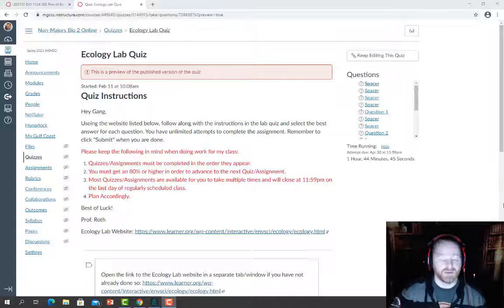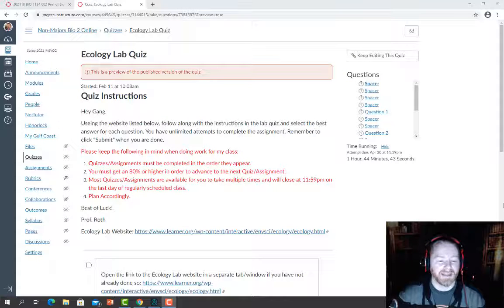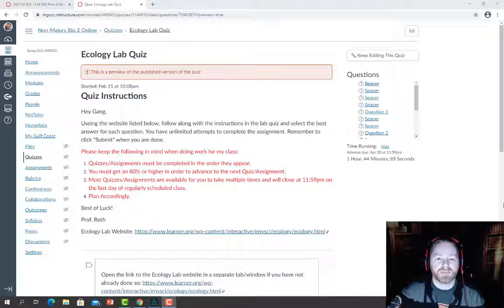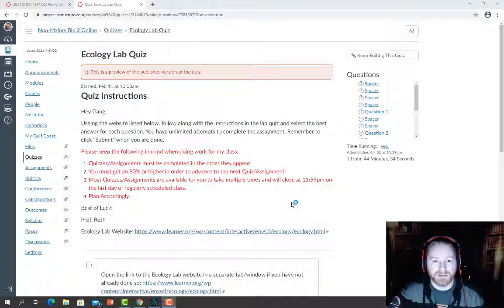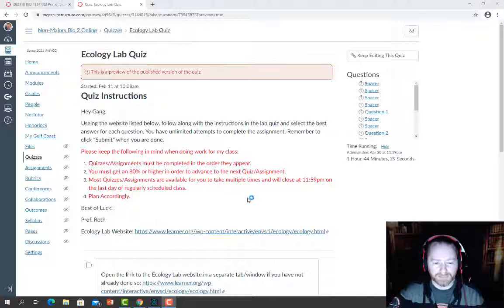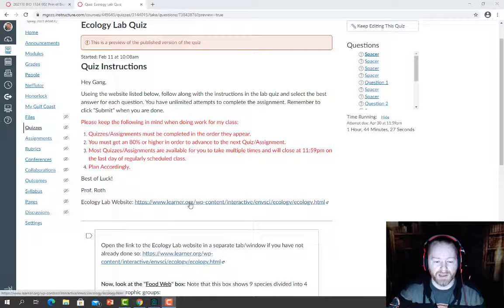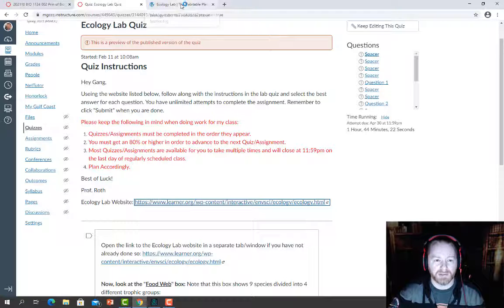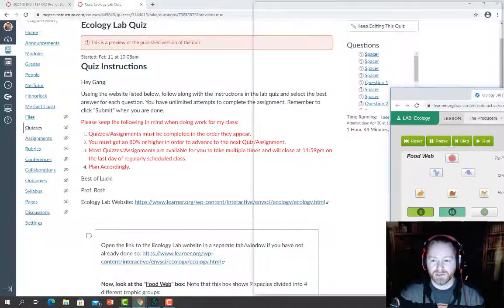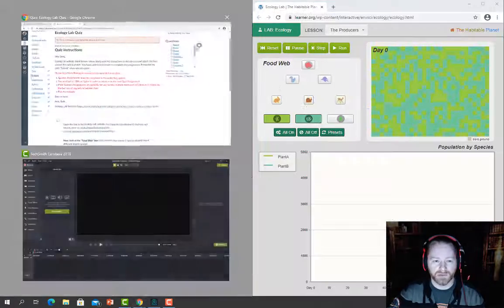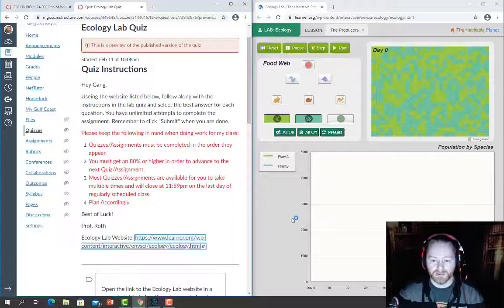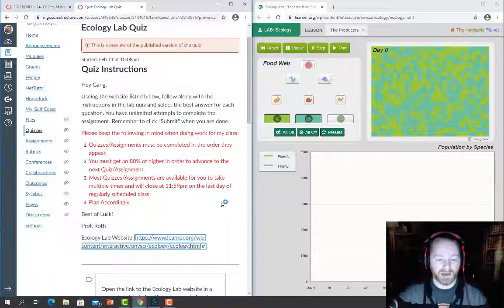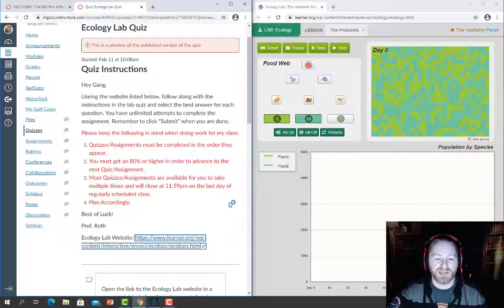Hey gang, welcome to another exciting episode of Biology Online. Today we're going to take a few minutes and I'm going to explain and run through how to do our ecology lab. You'll find this lab at the bottom of the community ecology module, and once you click on it and open the lab it gives you some instructions. It also gives you a web link, which I'm going to open in a new tab — this is the web page we're going to use as our model generator.